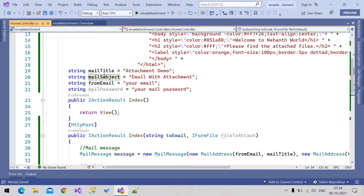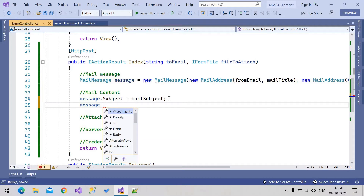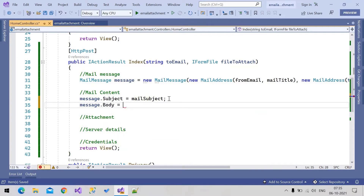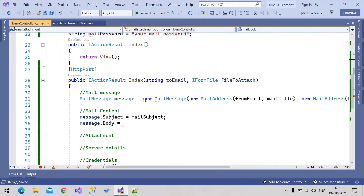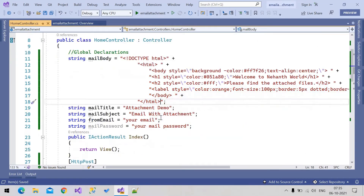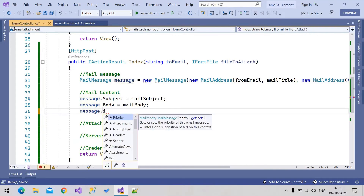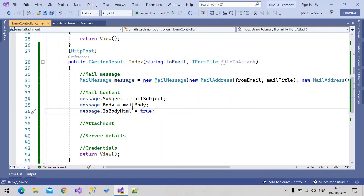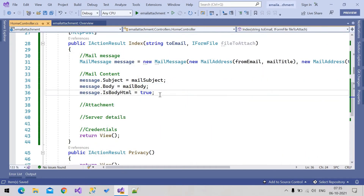Now let's create the mail content. message.Subject = mailSubject — we created that global variable. Then message.Body = mailBody. Mail body is of type HTML so we need to mention that: message.IsBodyHtml = true. Because we are sending body as HTML content, we need to set IsBodyHtml equal to true.